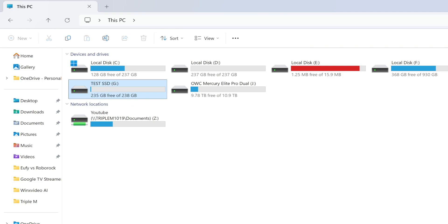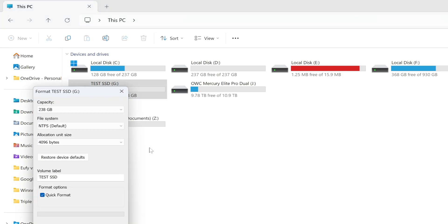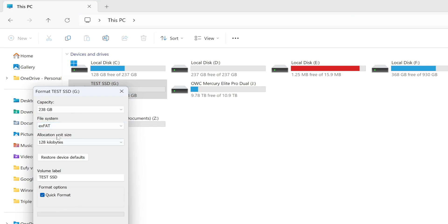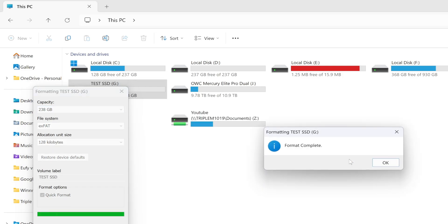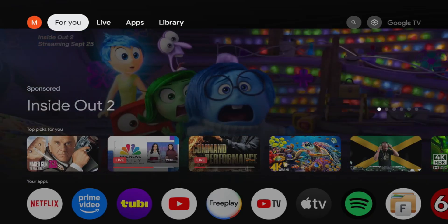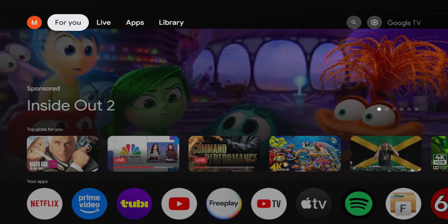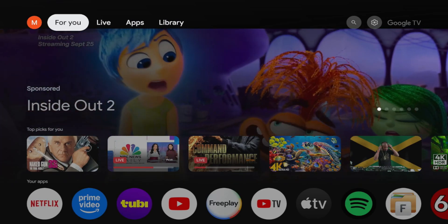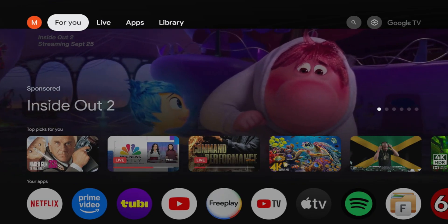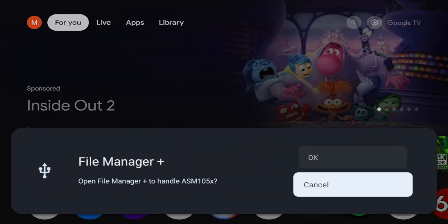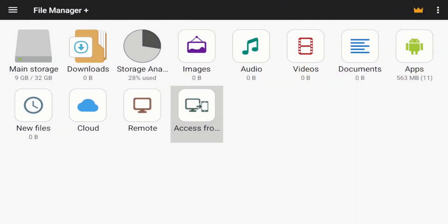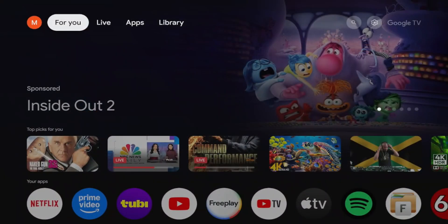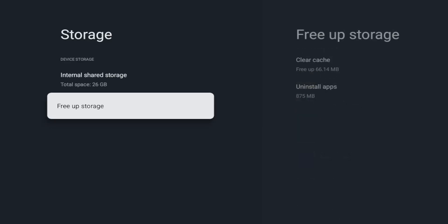You can see it is NTFS right there. We're going to format to XFAT. Back over to the Google streamer. Pops up once again. Going here, looks like we cannot find the drive. It doesn't even show up.